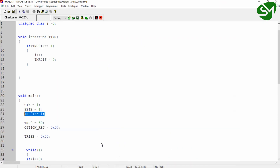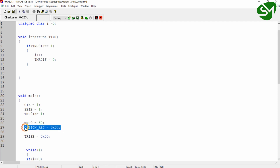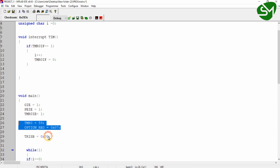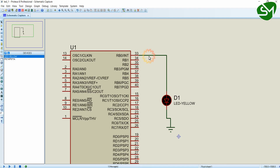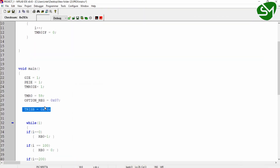After that, I am setting the load value for a 10 millisecond delay in the TMR0 register, and I am setting the prescaler for timer0 in the option register by providing the value 0x07. We did this in the last lecture. Then I am configuring the output pins — the LED pin RB0 as output — using the line TRISB = 0x00.